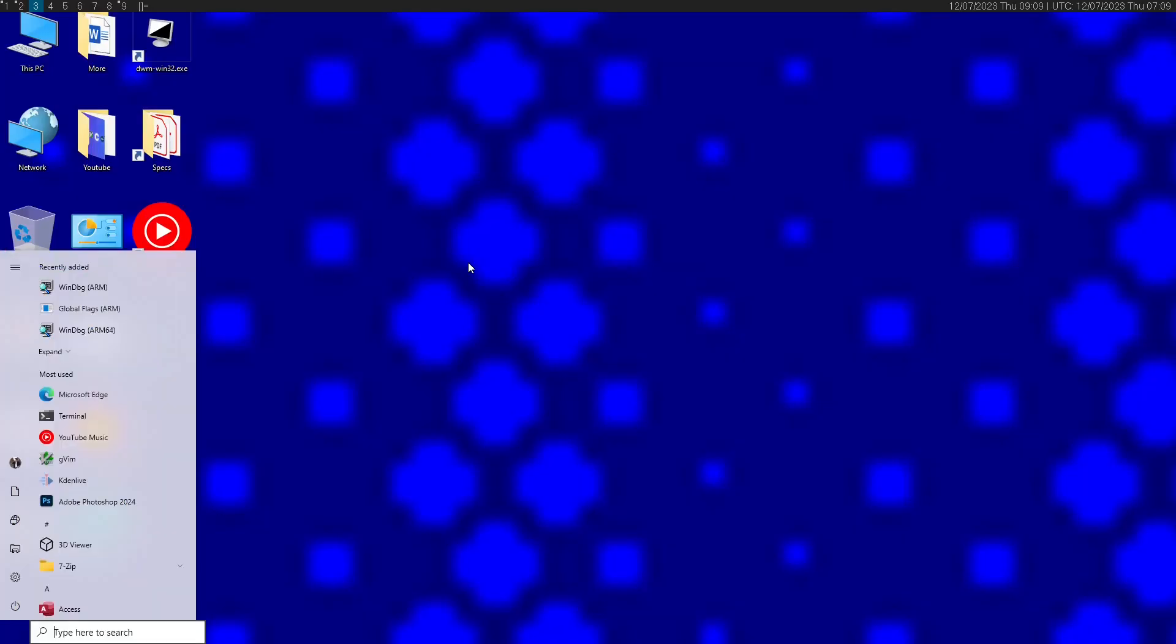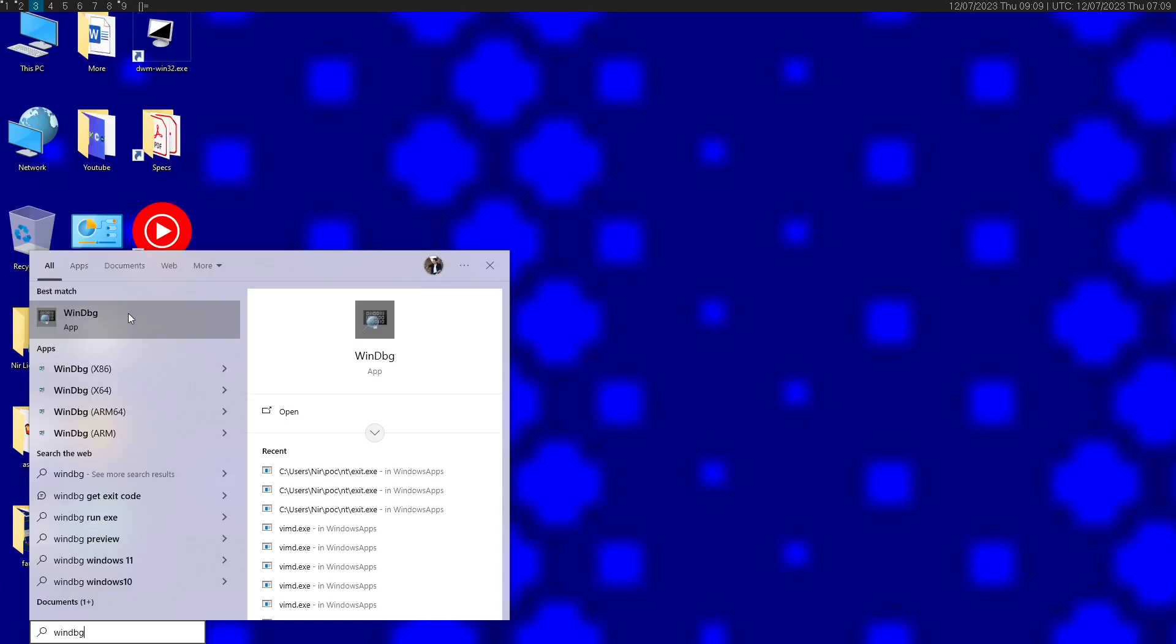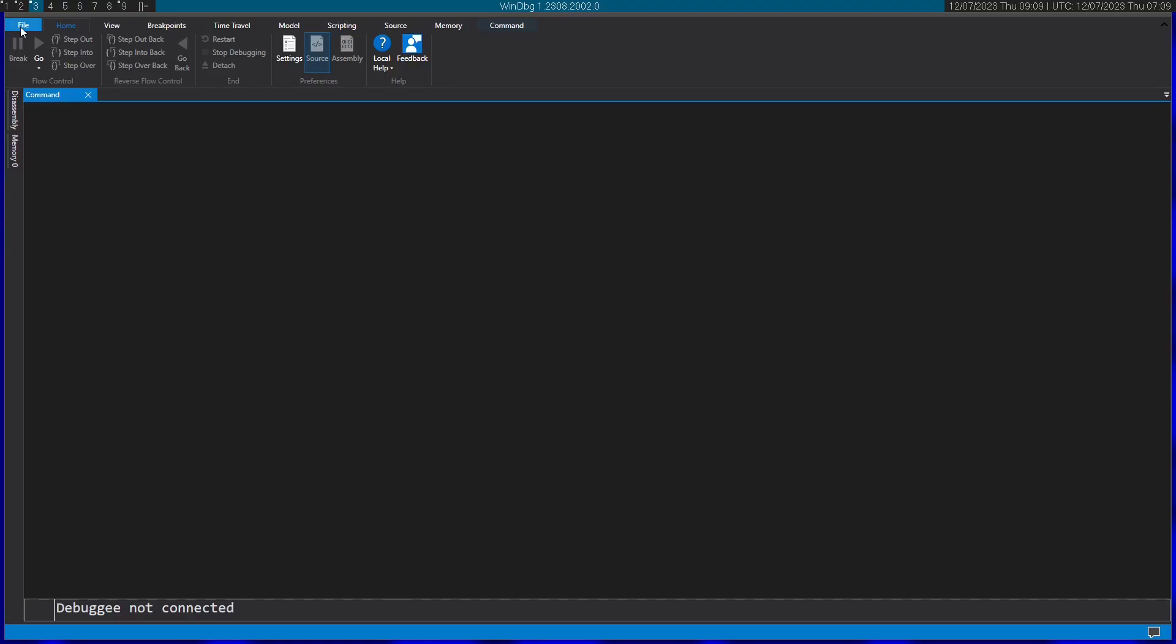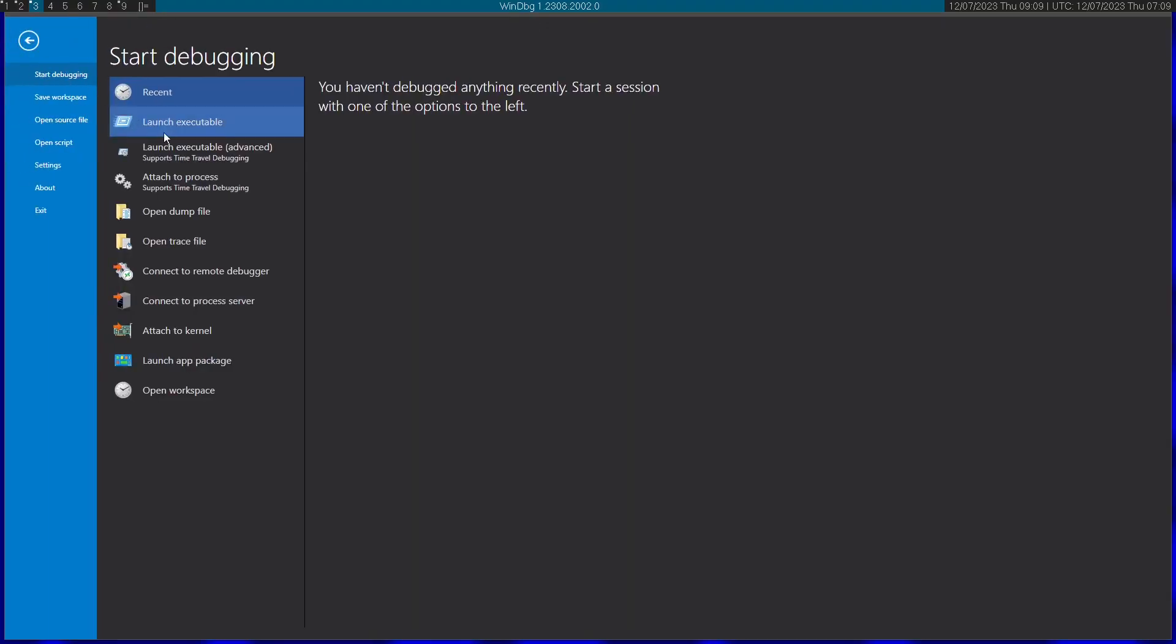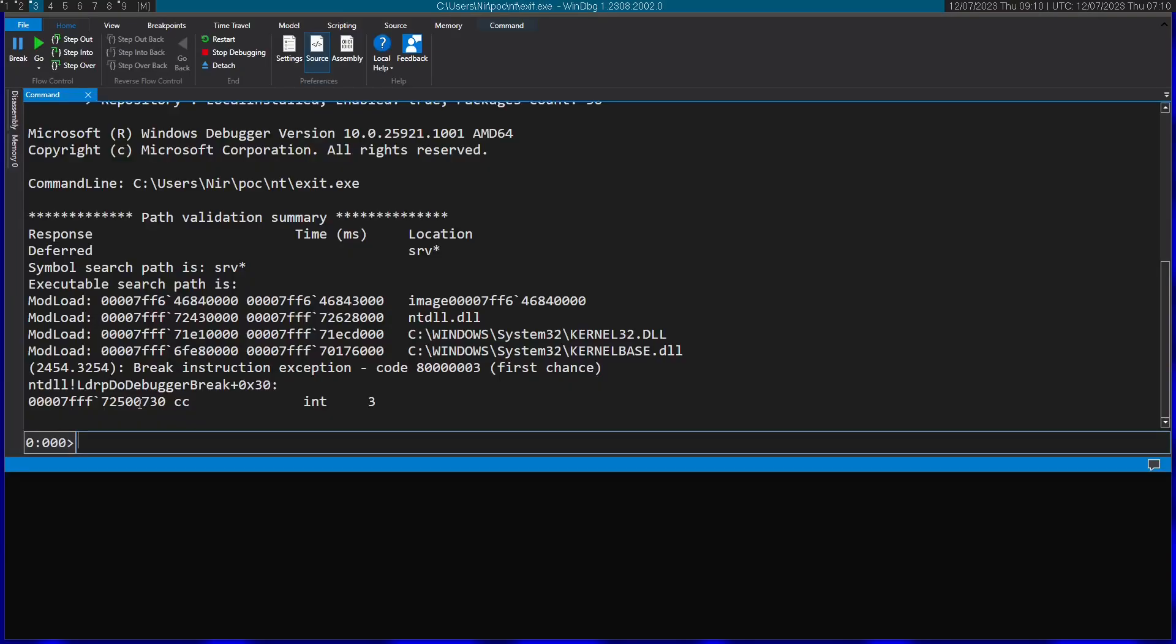And now finally I'm going to open up the Windows debugger. So windbg. And I'm going to launch the executable. I'm going to start by running the command g and then ex entry. This will bring me to actual entry point of the program.